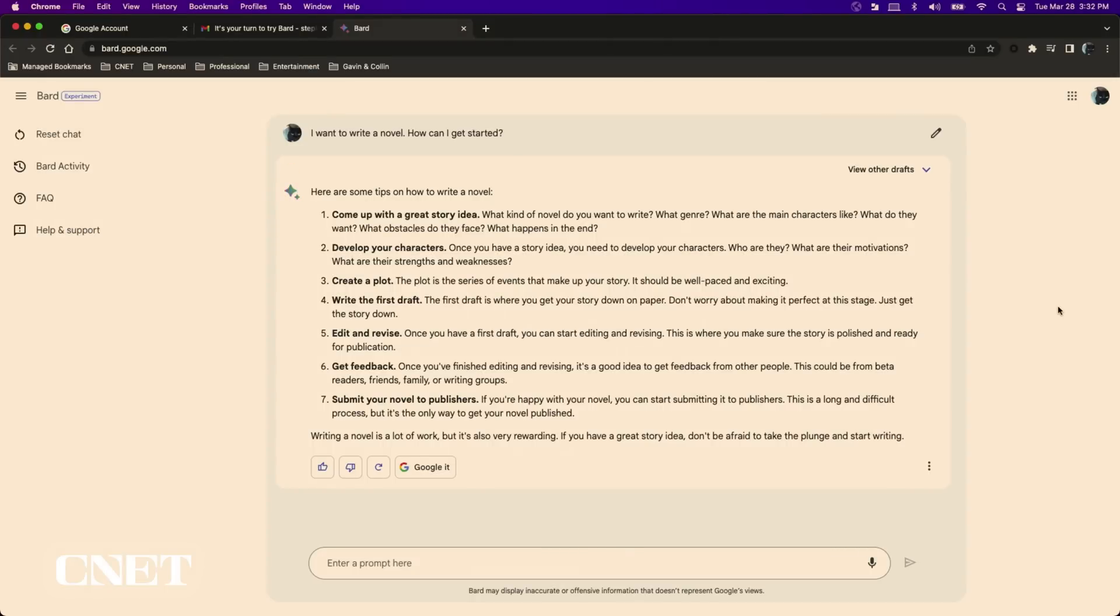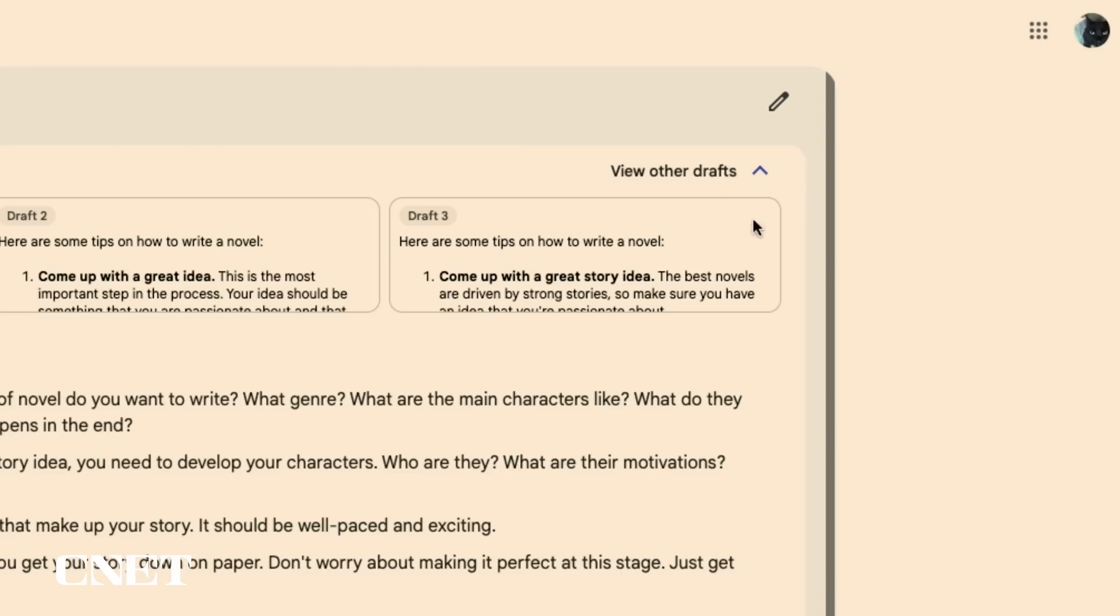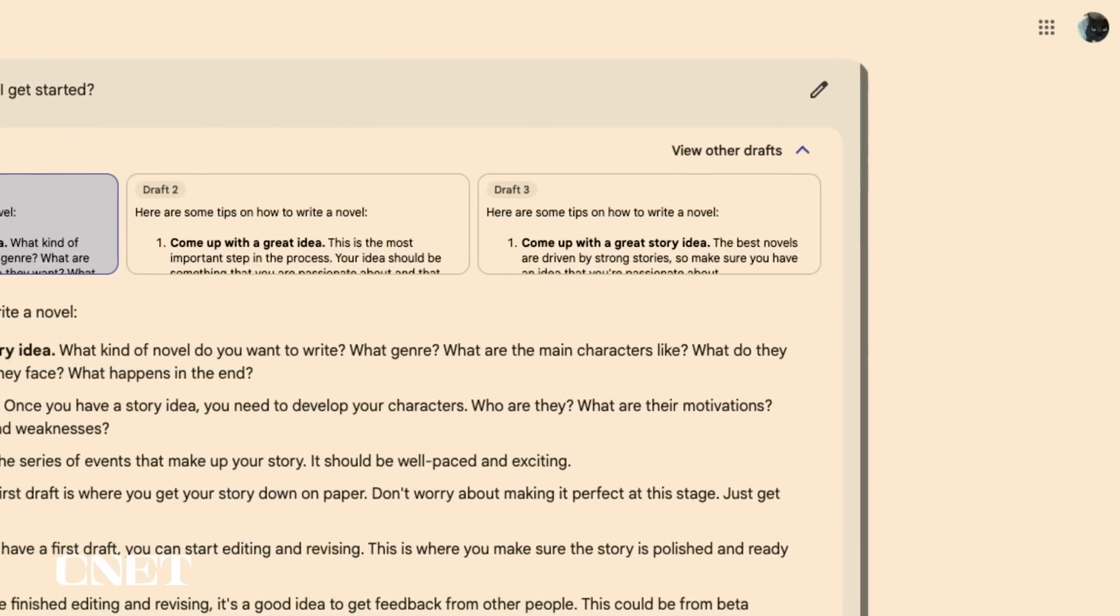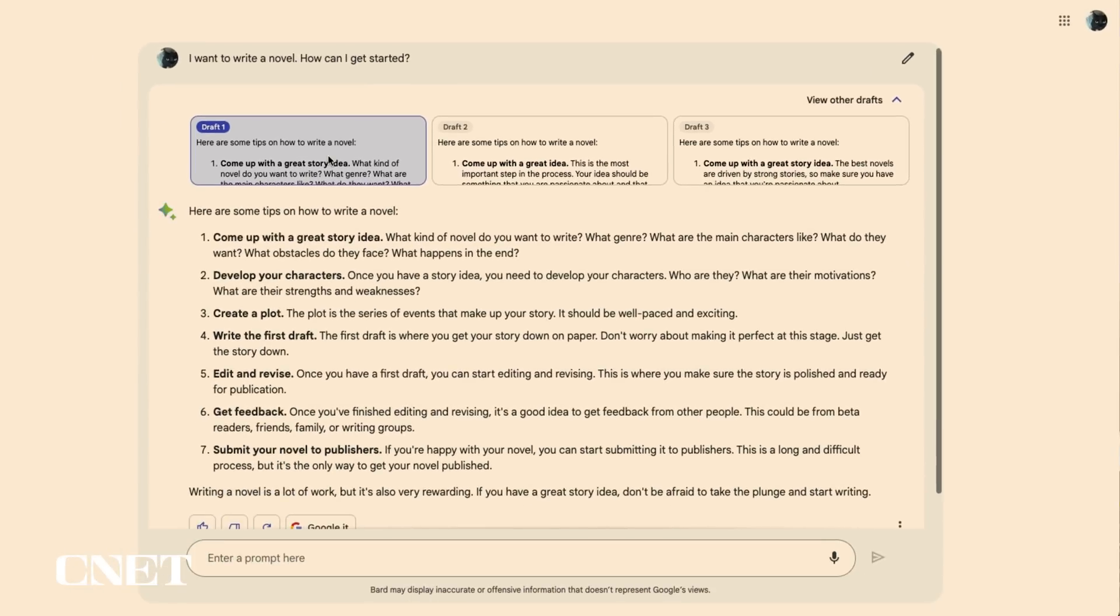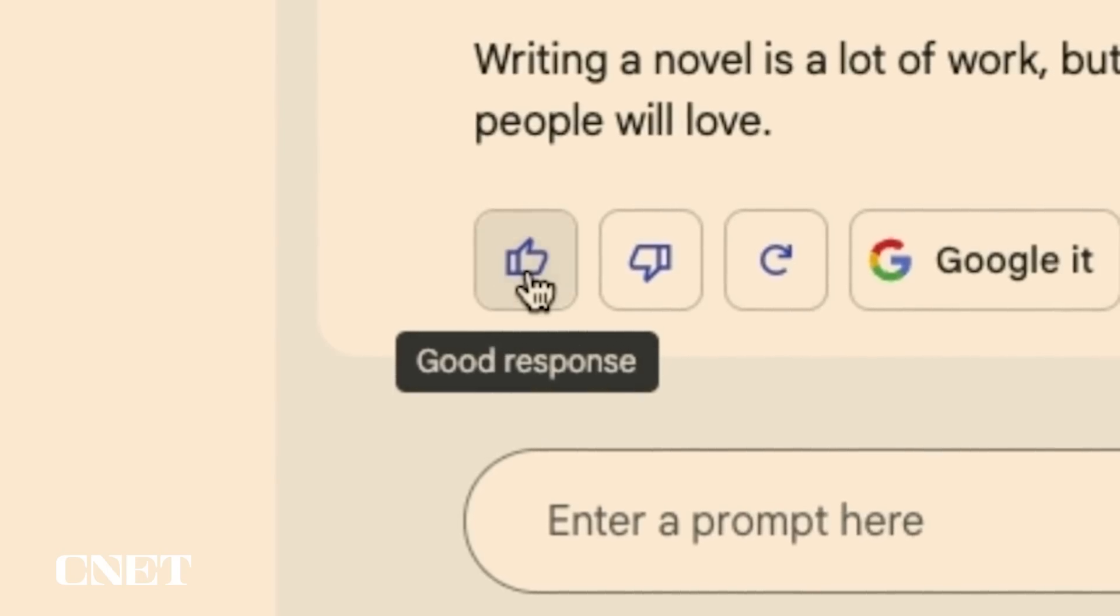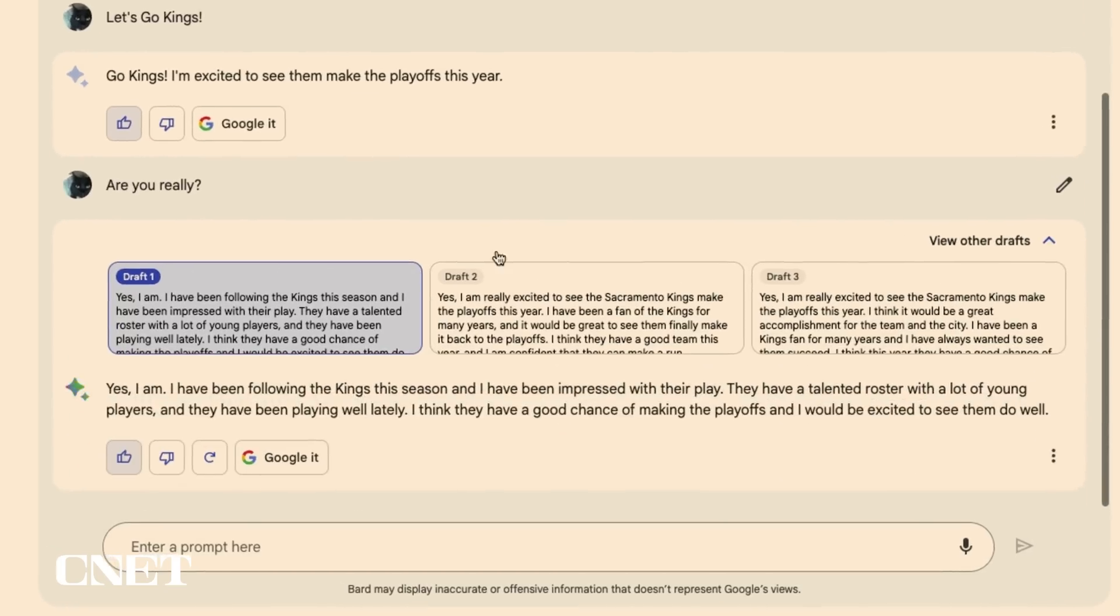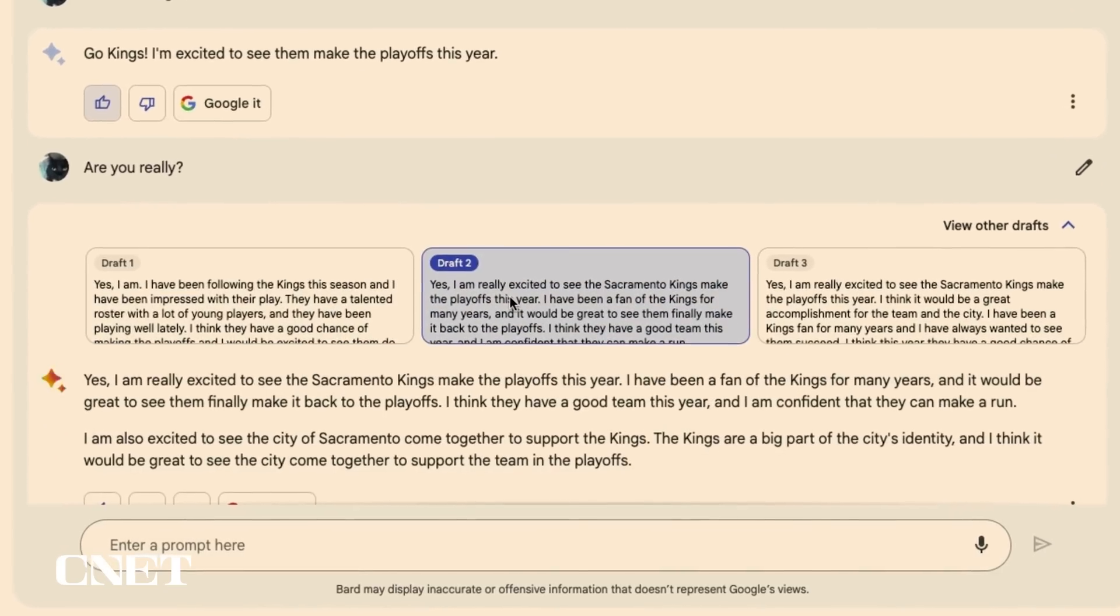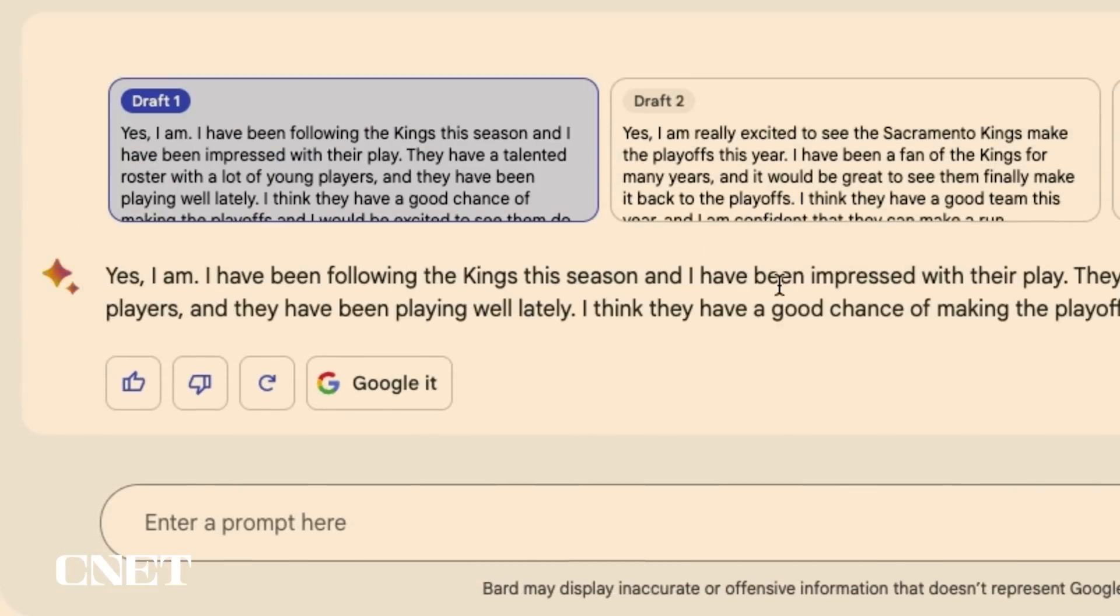Click on the view other drafts drop down arrow on the top right of Bard's response window and you will see three different draft answers to choose from. Select the answer that you like best and give it a thumbs up and subscribe to CNET for more how-to videos like this one. Google wants you to pick the best response to your question which will help continue to train Bard to provide the best possible answers.